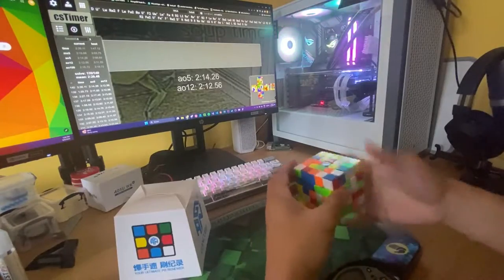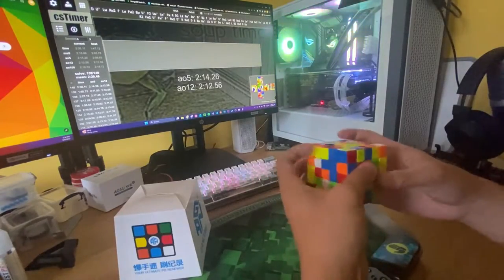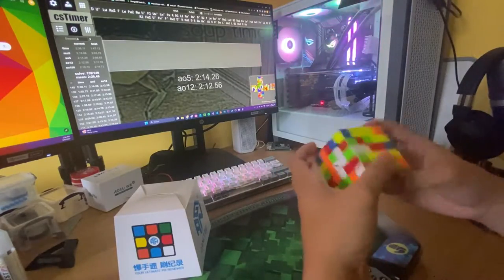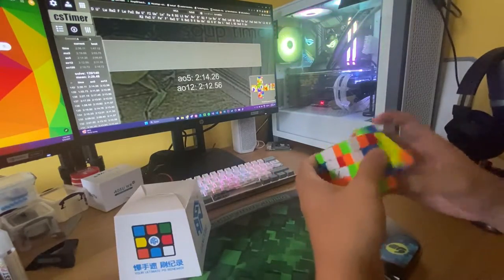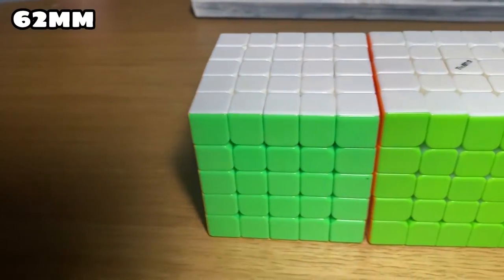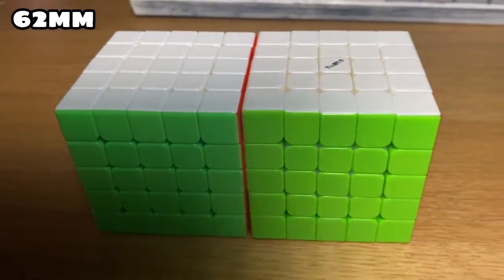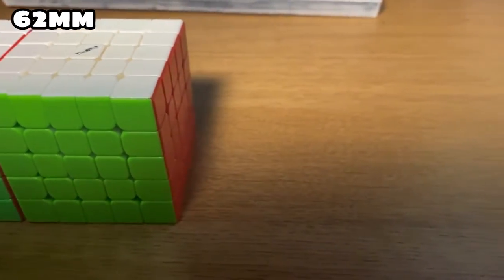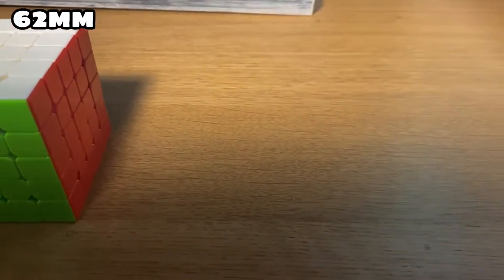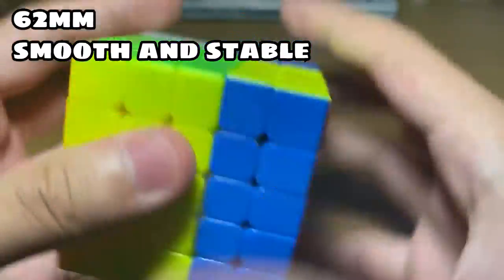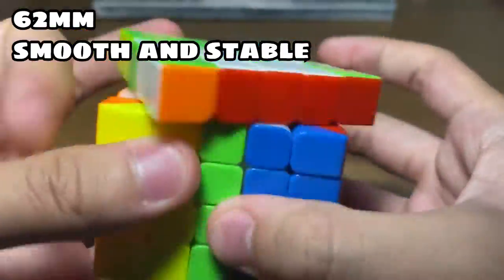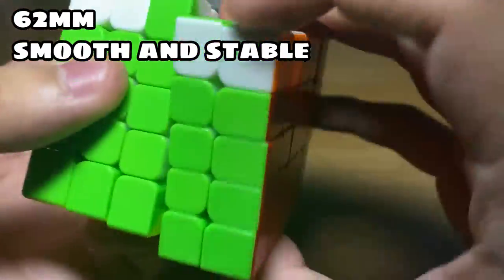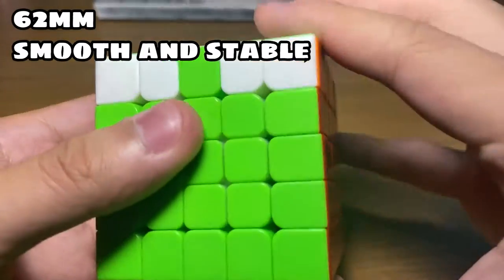So I've been doing a few hundred solves for the Valk 5M and I can confidently make a review about it. The Valk 5M is 62mm, which is the exact same size as my previous main, the MGC 5x5. It has smooth and stable turning, which is really good for a 5x5.